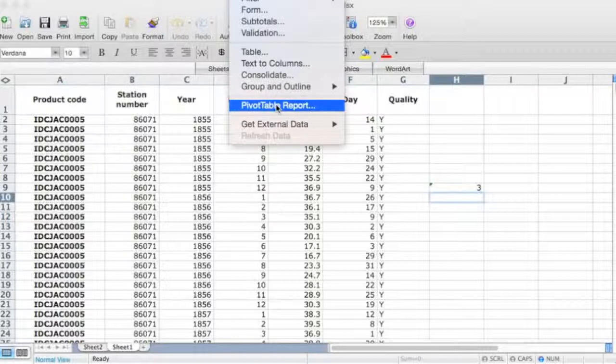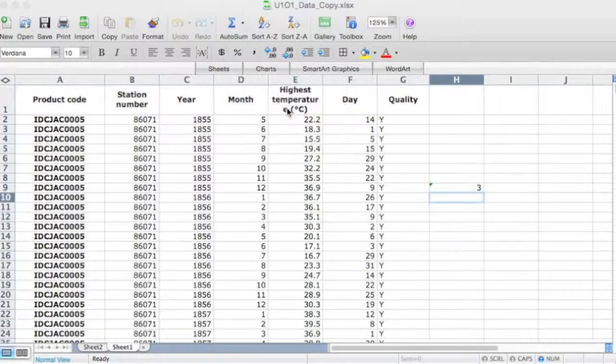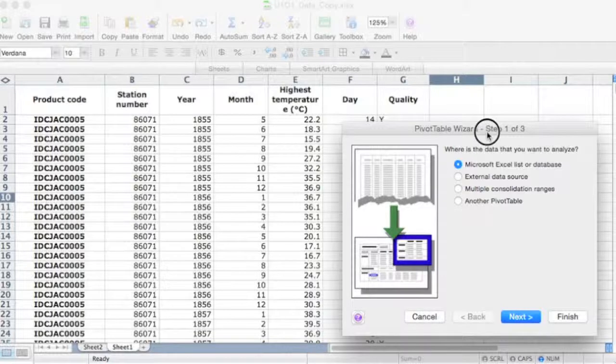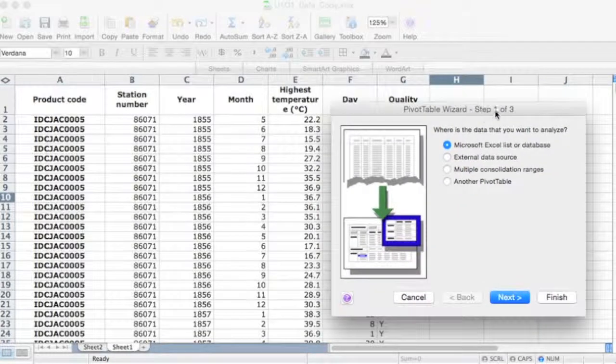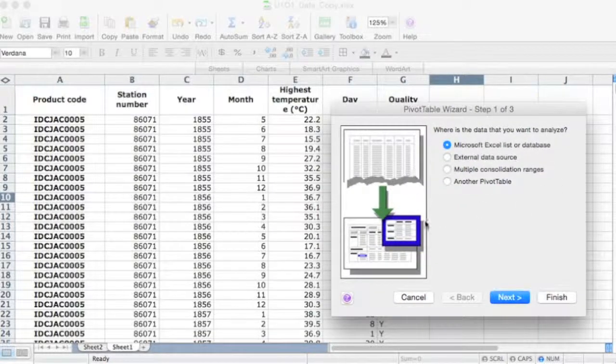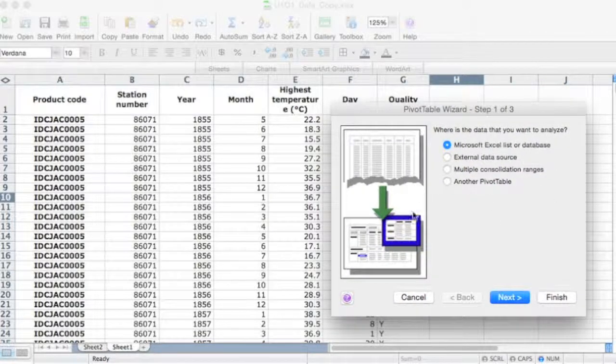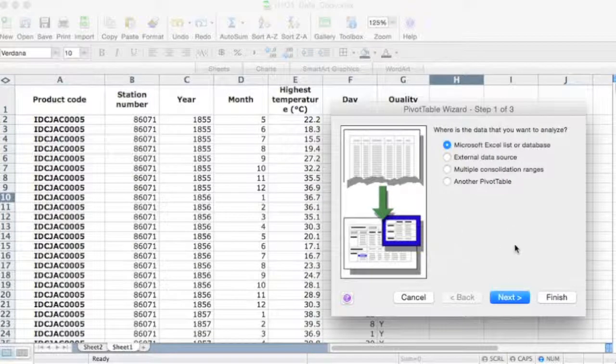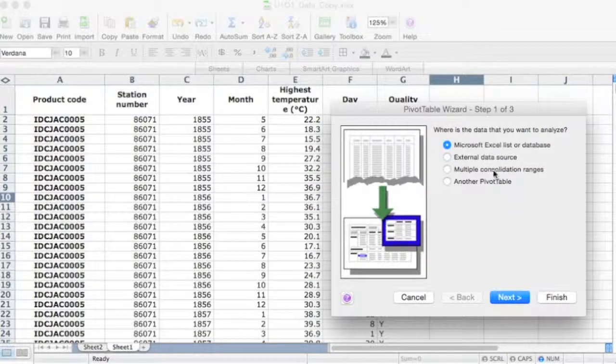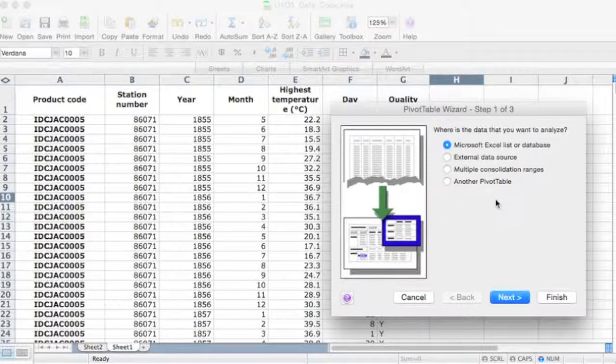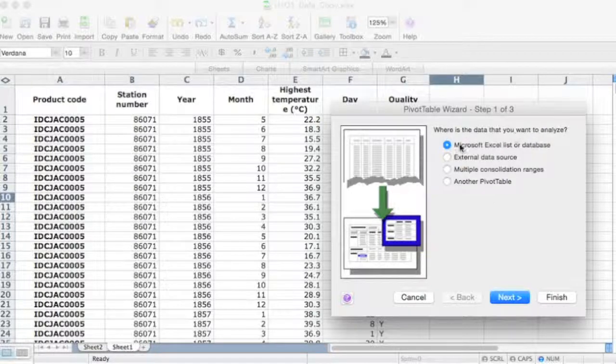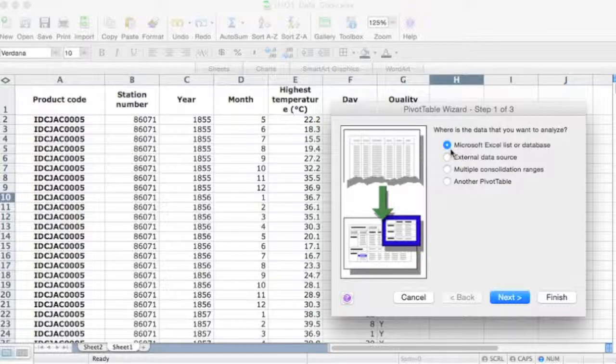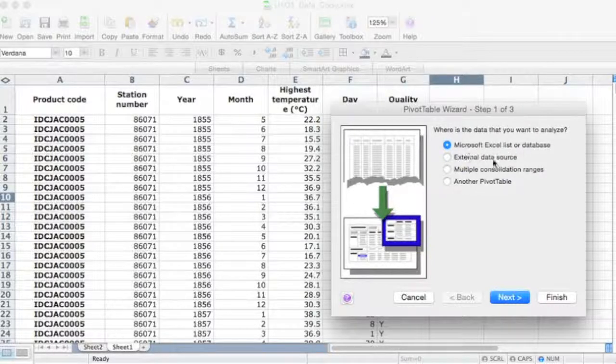So I'm just going to tap on pivot table report. You can see here it opens up the pivot table wizard. Now you'll get something similar for Excel 2013. They're very similar, and basically it's just a case of following the details here. Reading where is the data that you want to analyze, which of course is on the Excel list or database.